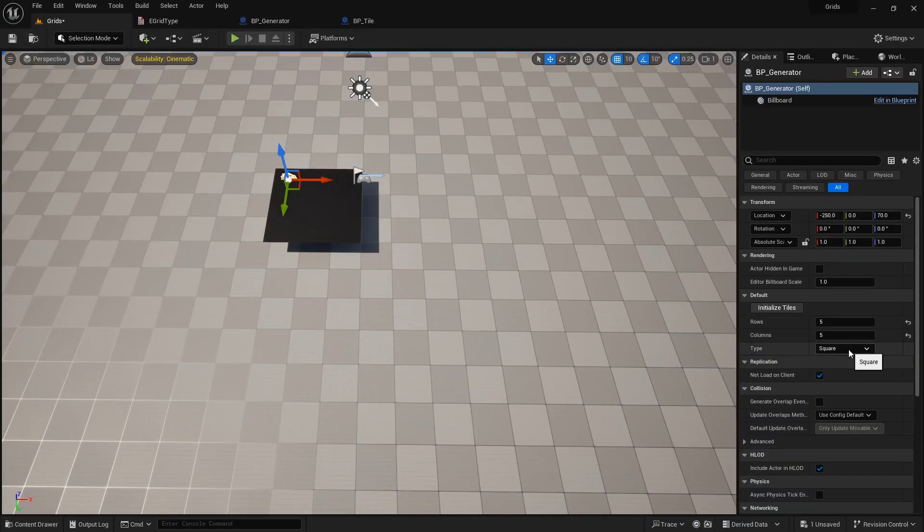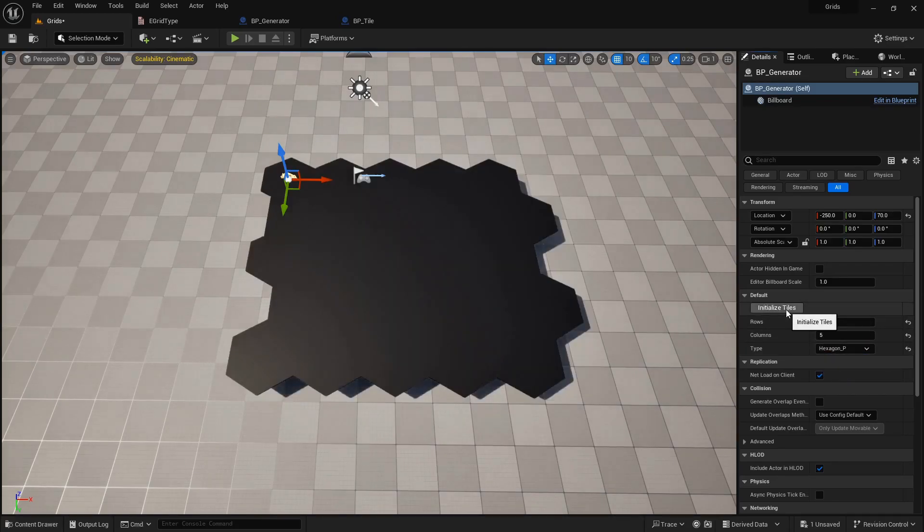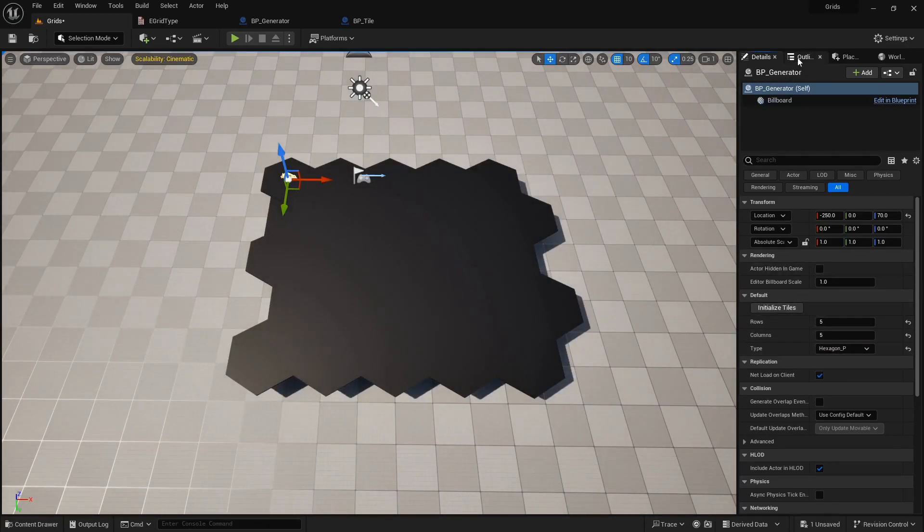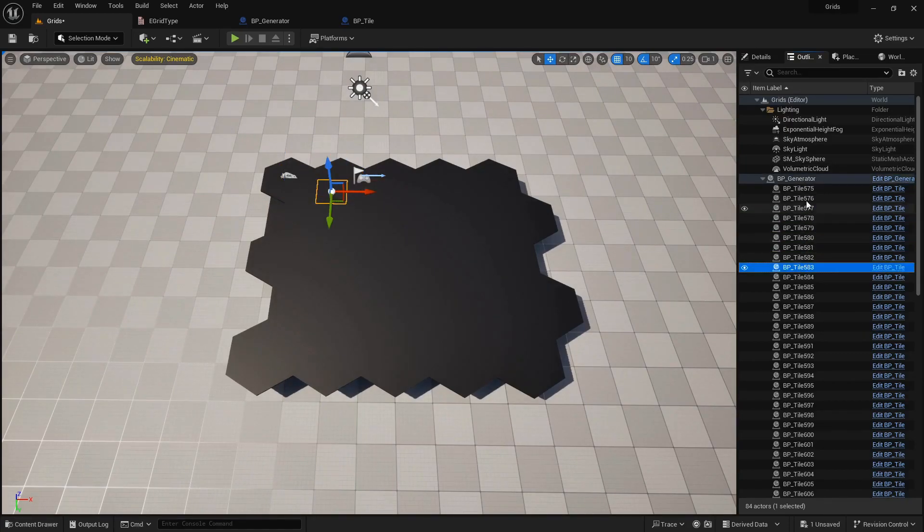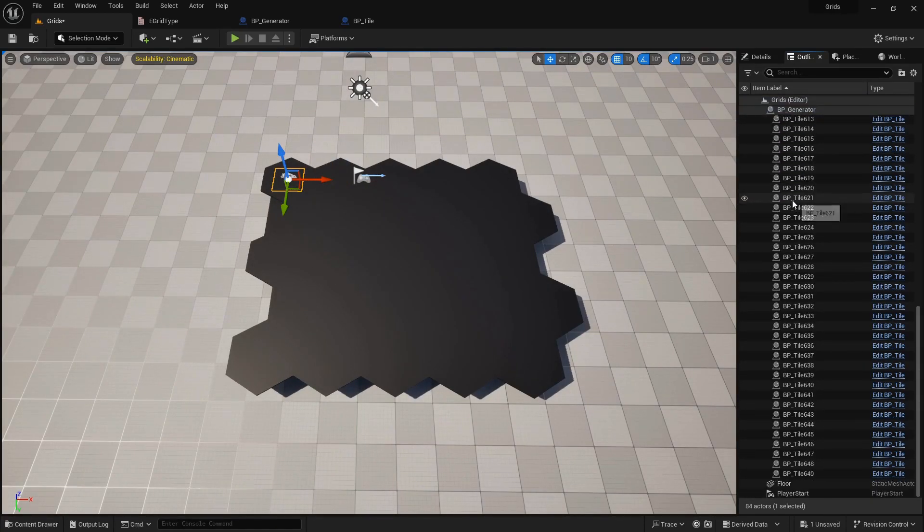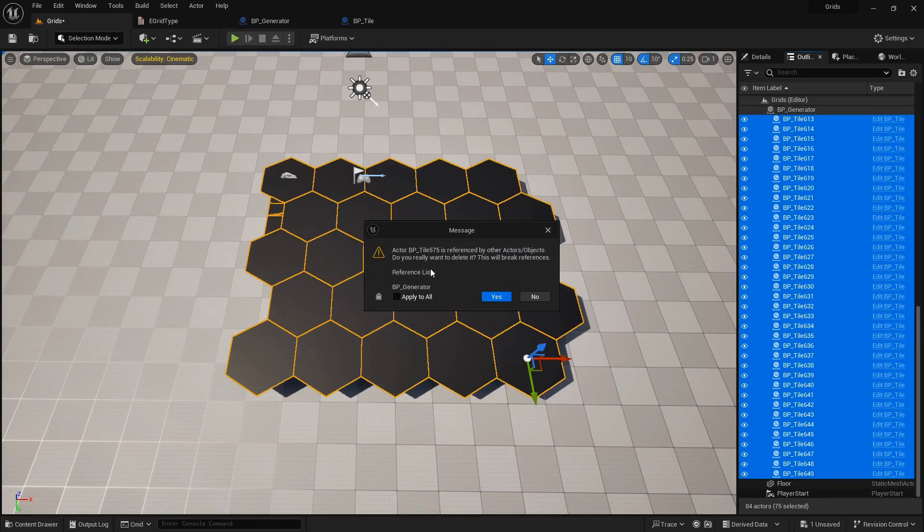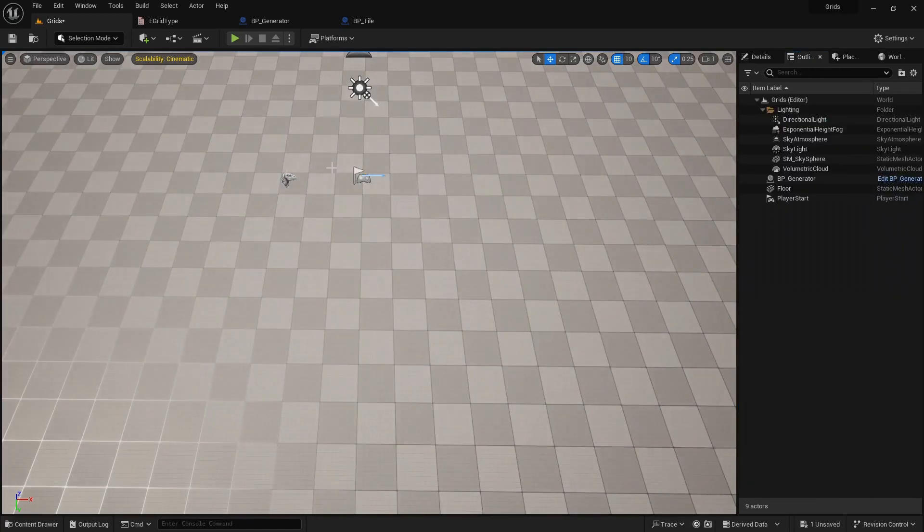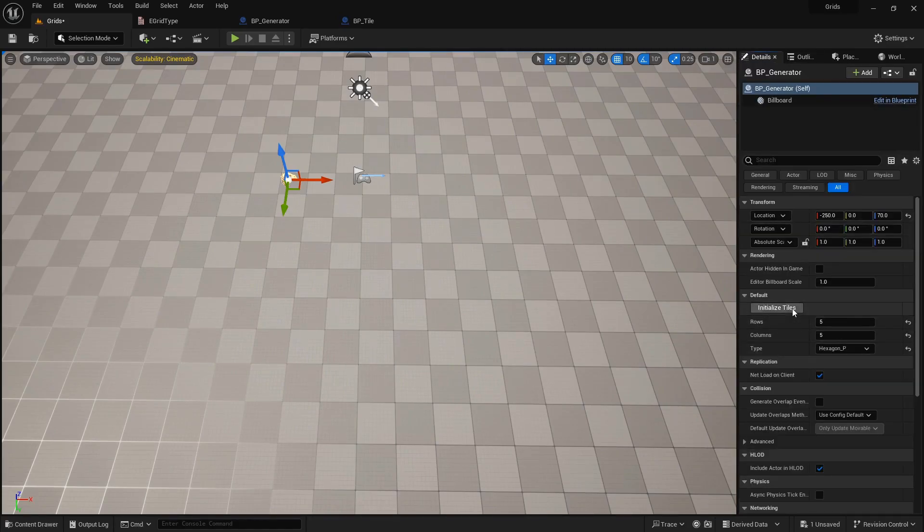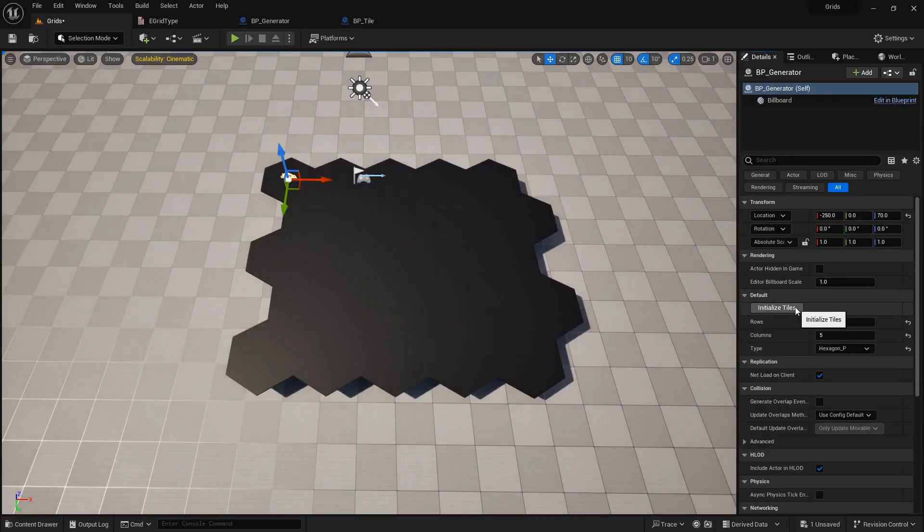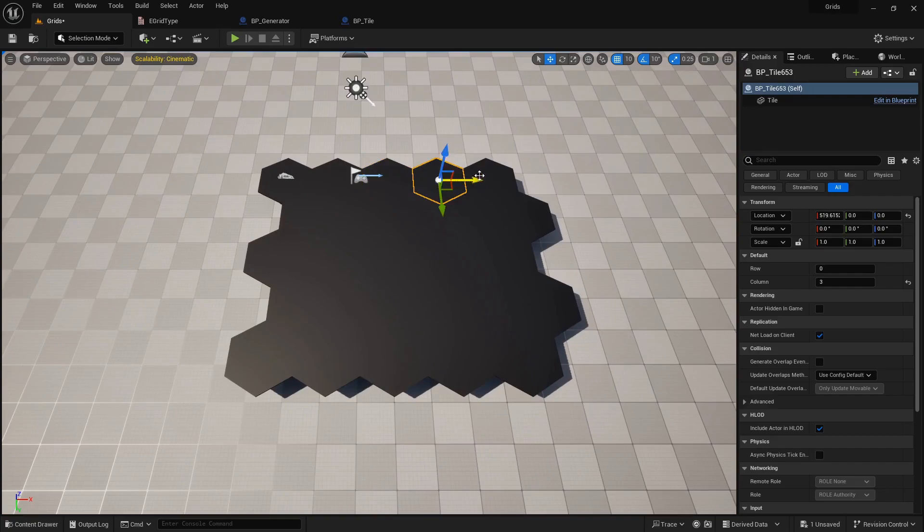Now, we can test hexagon grids. I found destroying actors in the blueprint is a little bit different from C++, and the clear tiles function we made in the previous video is not working properly. So, for now, let's just delete the tiles manually. As you can see, all hexagon tiles are at their correct location.